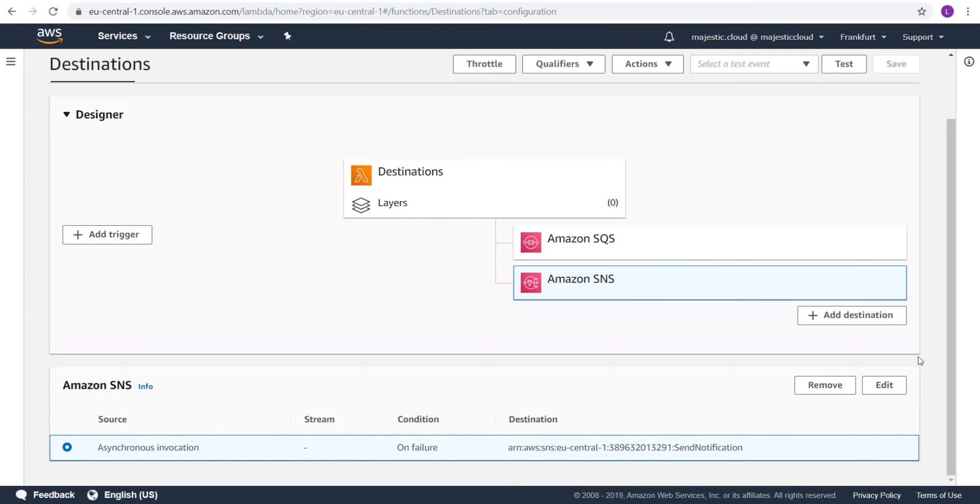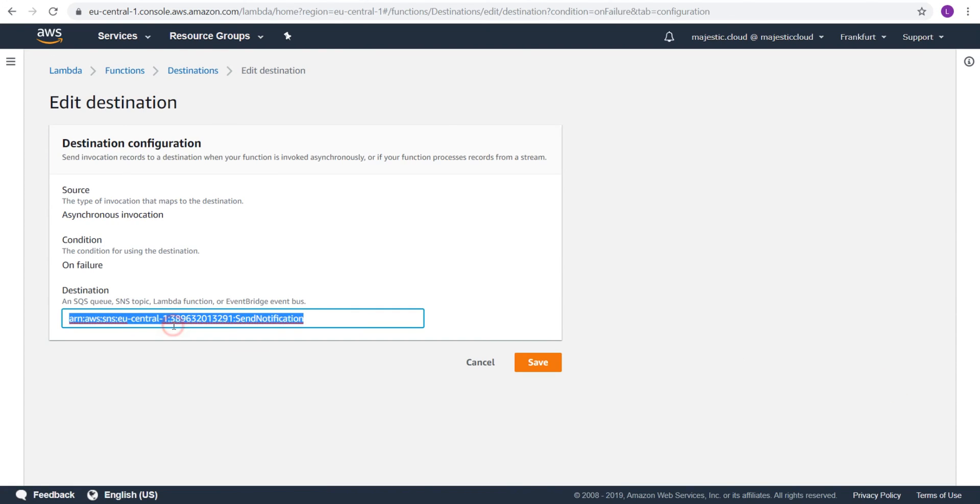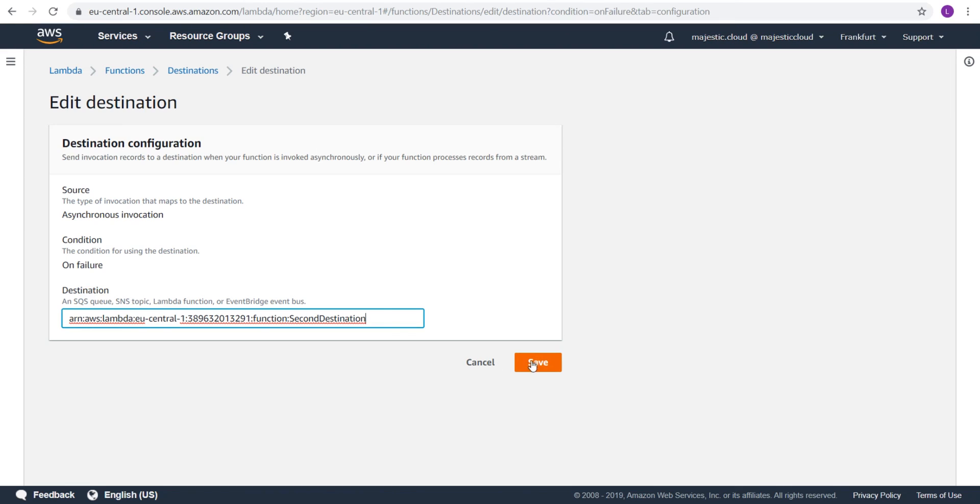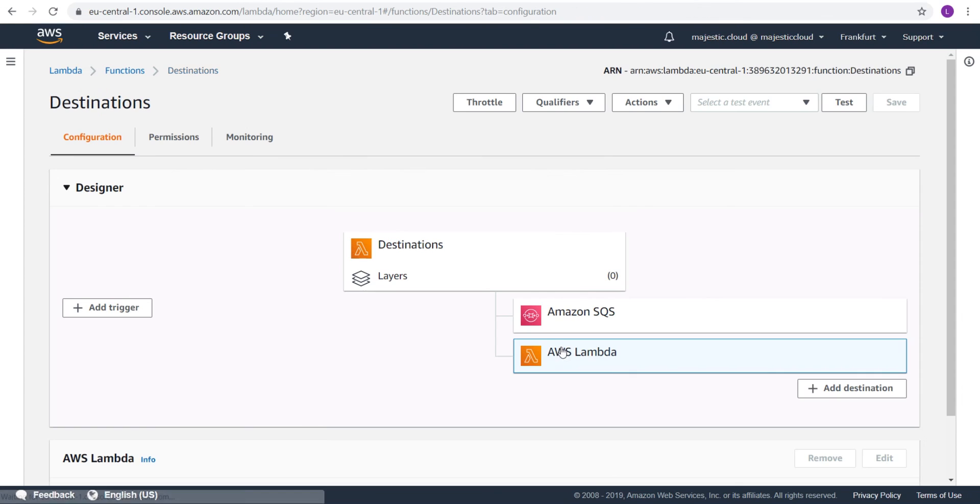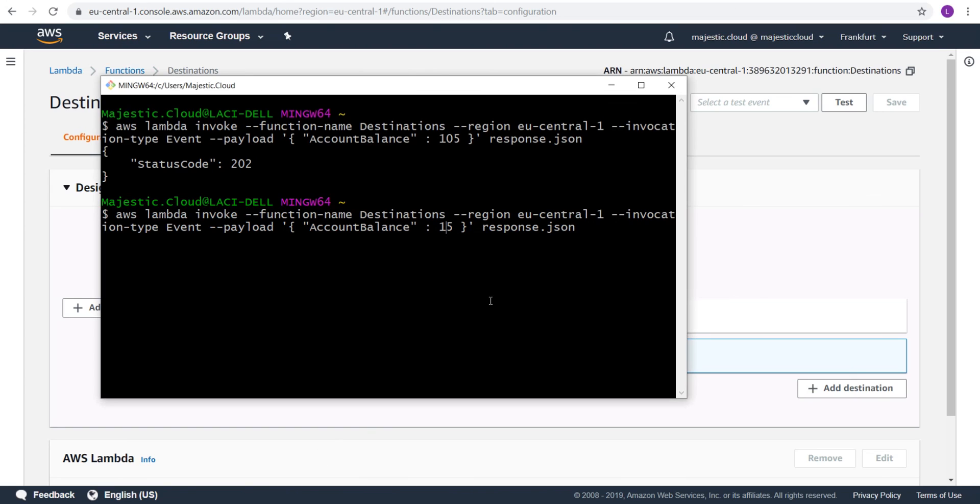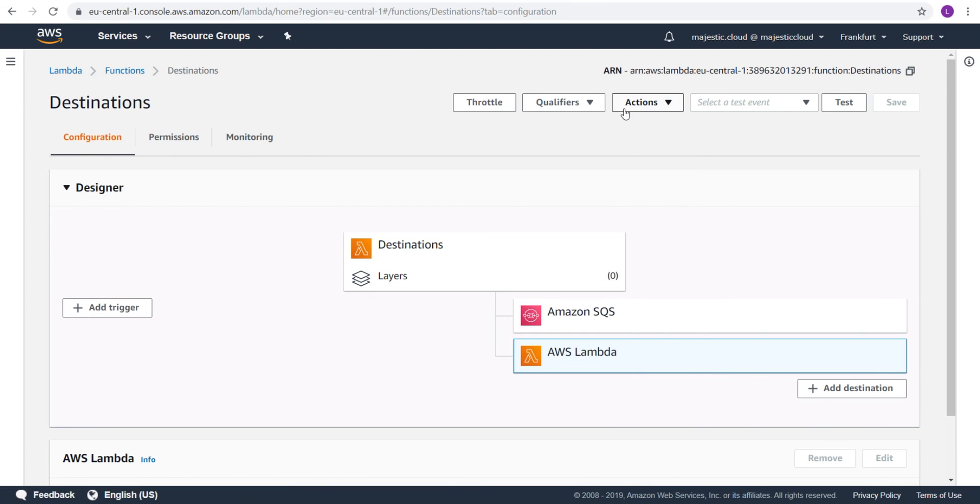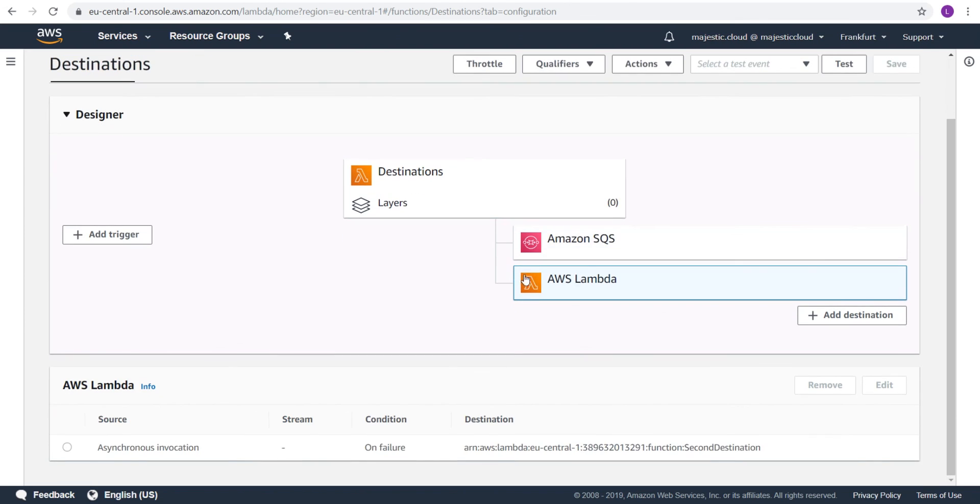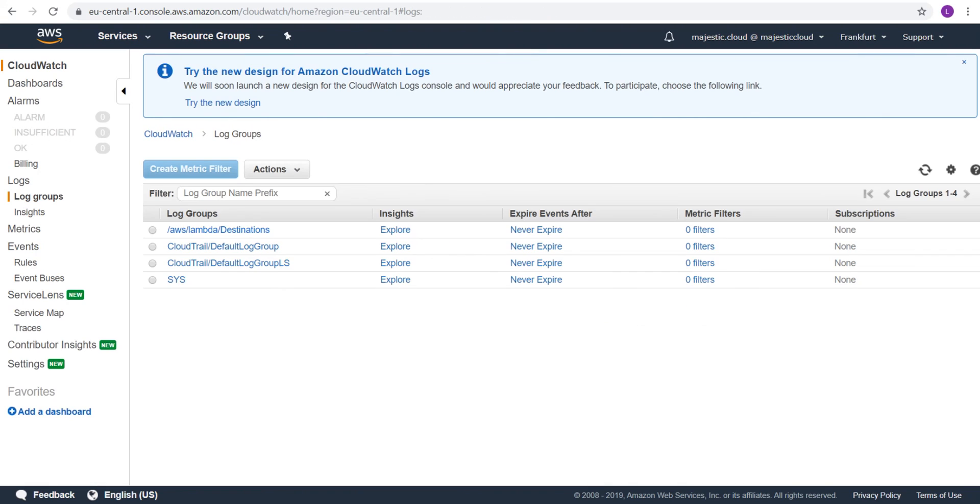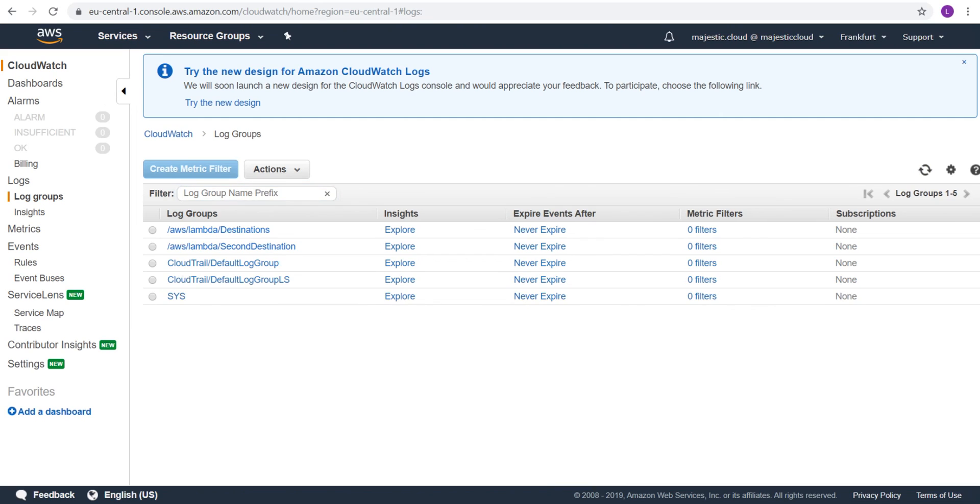Let's edit this failure destination. And switch the ARN here to second destination. And then I will go to the terminal and run this, but not with 15, but with 50. Let's run this. And now my second Lambda function should be invoked. Because this destinations Lambda function should fail. And let's go to CloudWatch and see if we have any logs. Let's wait a bit because it might take a while.